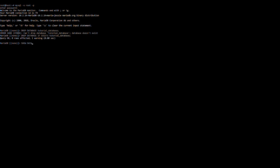To confirm that you've deleted the database, go ahead and type in this command. This will list out all of the databases you have created in MySQL. If you don't see that database name, then you can confirm that you have successfully deleted the database.